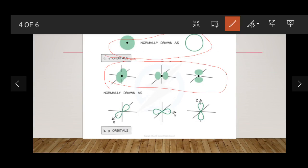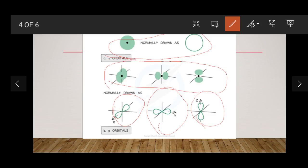The p orbitals are dumbbell-shaped. The p subshell contains three orbitals: px, py, and pz. These dumbbell-shaped orbitals are arranged with respect to their respective axes — the px orbital along the x-axis, the py orbital along the y-axis, and the pz orbital along the z-axis. These three orbitals make up the p subshell.